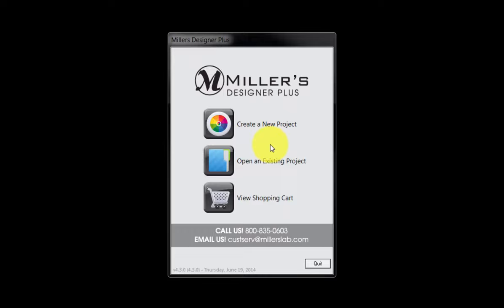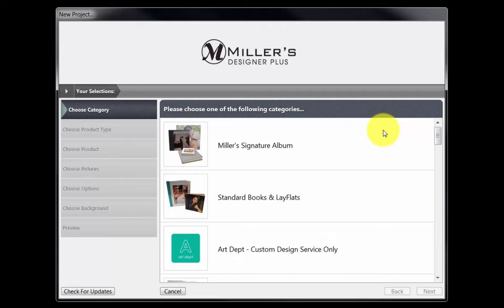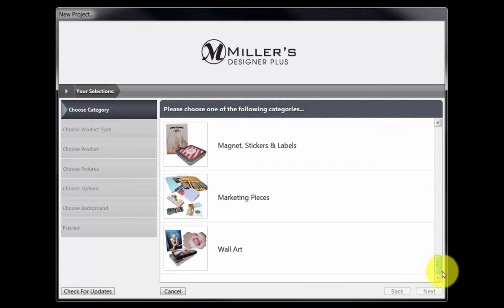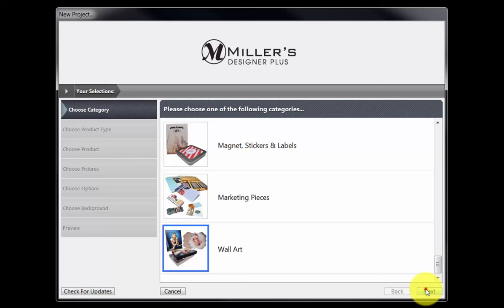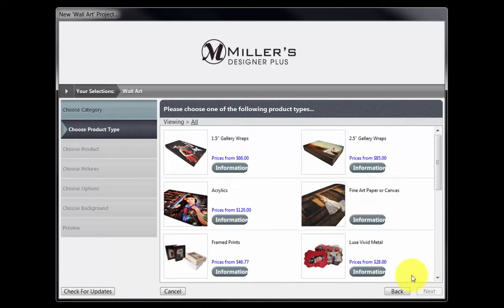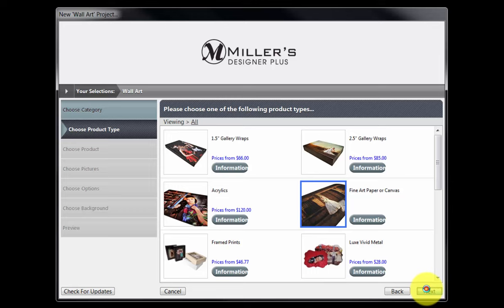From the Designer Plus opening window, double click the Create a New Project icon. Scroll through the list to the wall art icon, select the category, and click the Next button. Click the fine art paper or canvas icon here, and click the Next button.